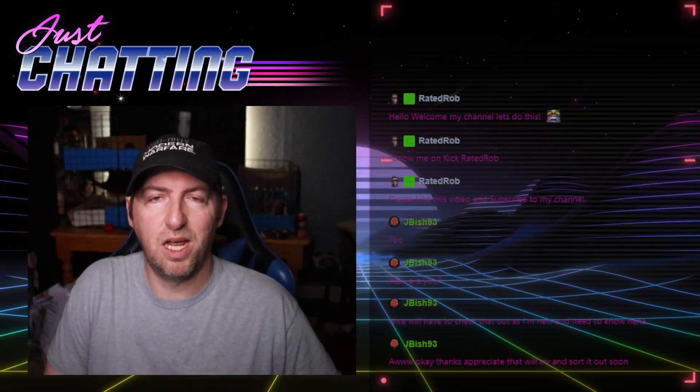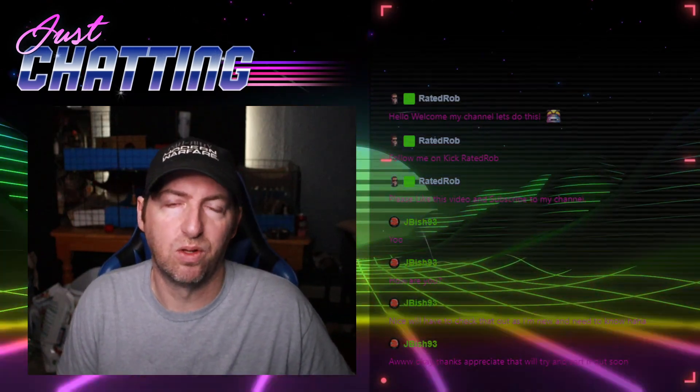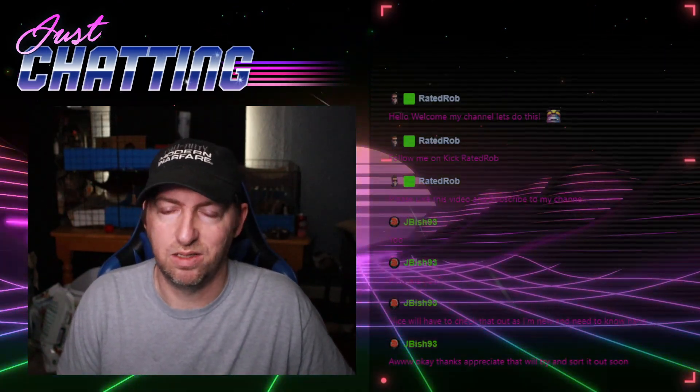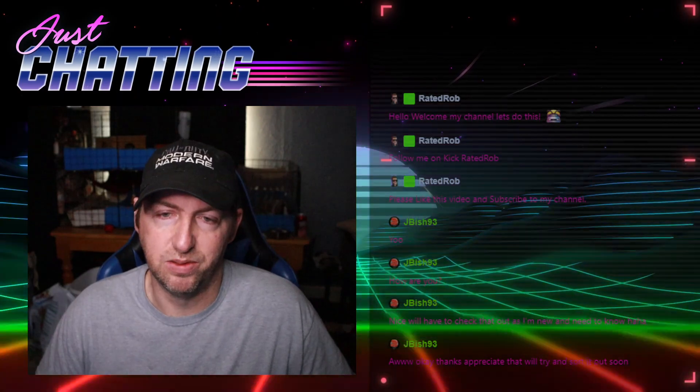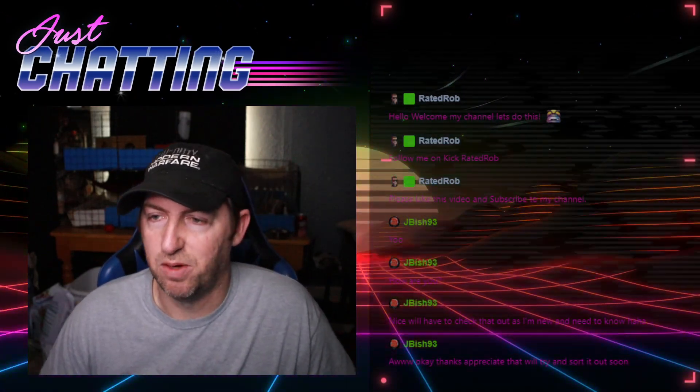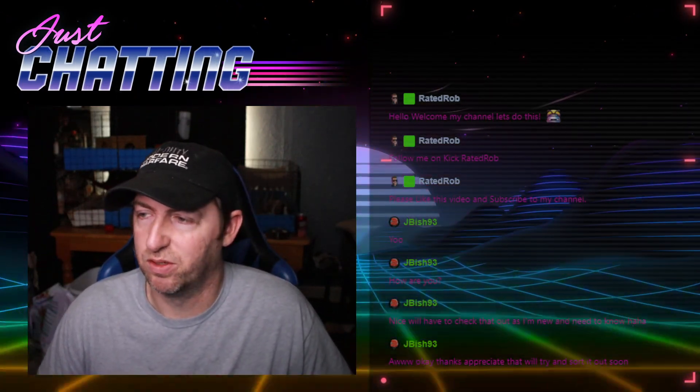What's up fellow Kick streamers. Today I'm going to bring you a quick tutorial video on how to get your alerts to work on Kick. So without further ado, let's get to it. I'll show you mine real fast.